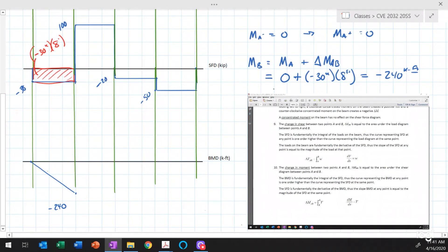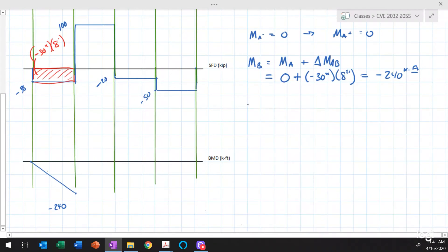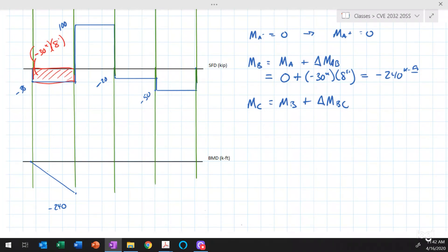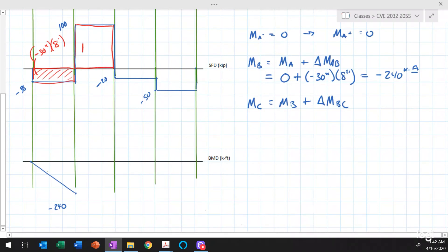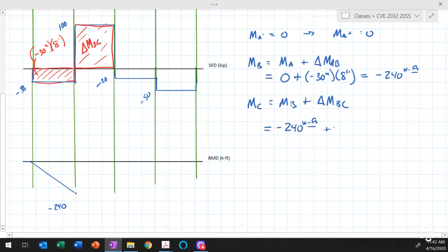The moment at point C equals the moment at B plus the change in moment between B and C. There are no concentrated moments, so we compute the area under the shear diagram from B to C: 100 kips times 8 feet equals positive 800 kip-feet. So the moment at C equals minus 240 plus 800, which equals positive 560 kip-feet.